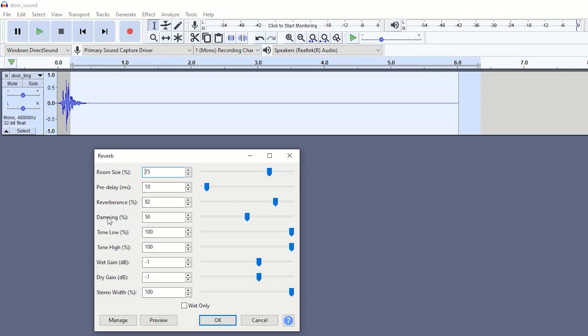We have damping, wet gain, dry gain. If you've used editing tools for sound quite a lot, you will be very familiar with these terms. So I would just recommend having a look at these yourself. I won't really go through them because they do have some effect but it's not massive.